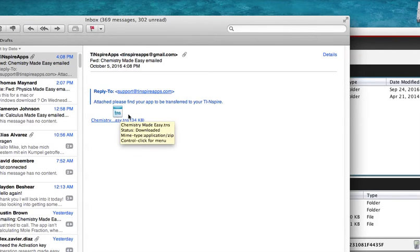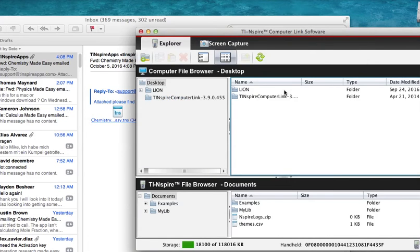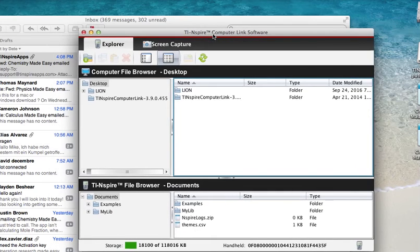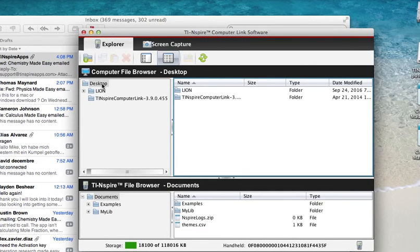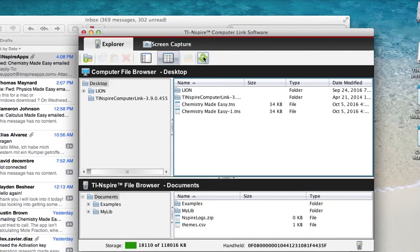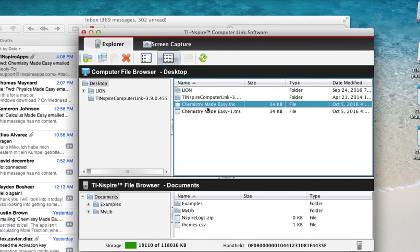Next, now we are back to our TI-Nspire computer link software. And as we can see, we don't see the file we're looking for. Well, we have to refresh - click the refresh button. And there I see, in this case, Chemistry Made Easy app. Well, I saved it twice, so that's why it's there twice. Perfect.